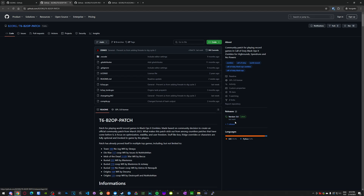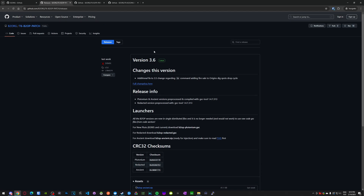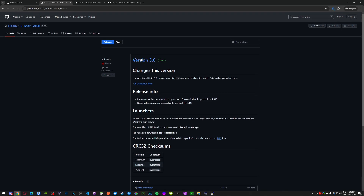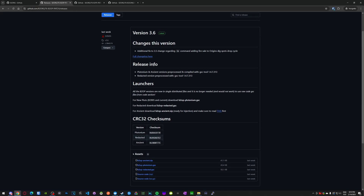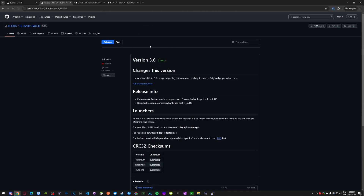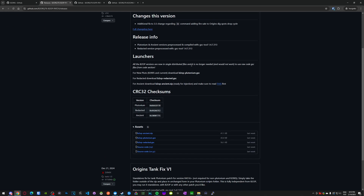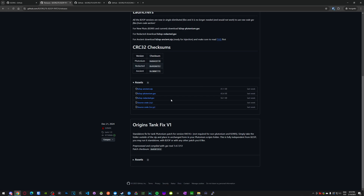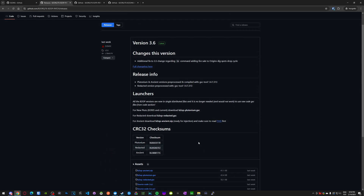How to download: this section is called releases. You can either go to the latest release directly by pressing this, or go to the releases section by pressing this. As you can see, B2OP has two releases active right now. First is B2OP 3.6, which is currently the most recent version — it might be higher when you're watching this. You also have Origins Tank Fix, which is a patch used to depatch tank on Origins.